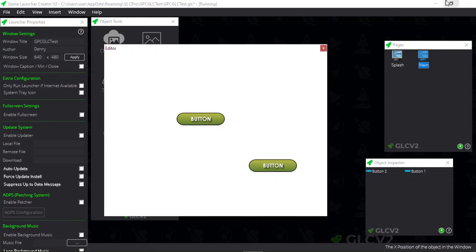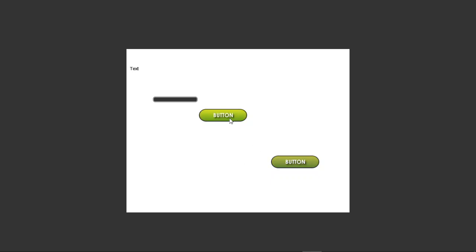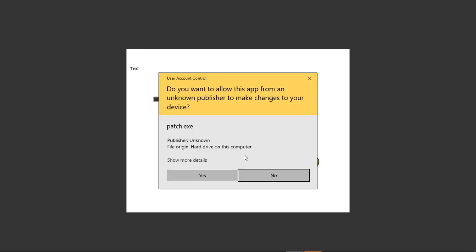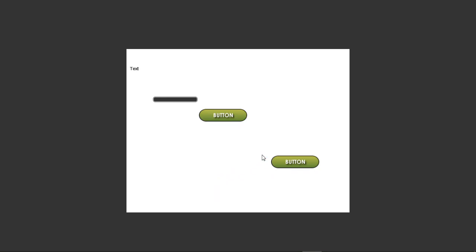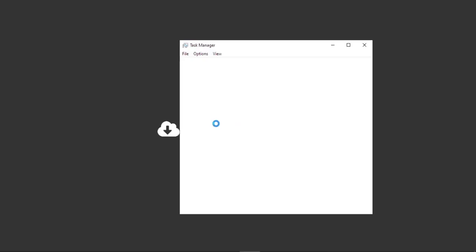So this is the launcher running here, the GLC v2 launcher. If we click on this one, this is where the patches. You can see it's trying to run the patcher, we click on yes. Now you can't see the patcher window because it is hidden. Matter of fact, let me just close that down a second.